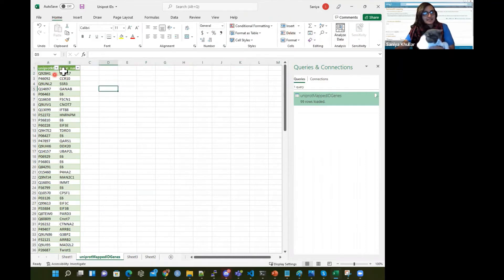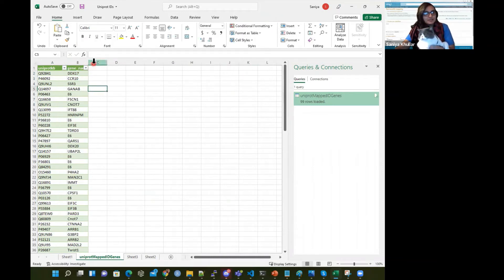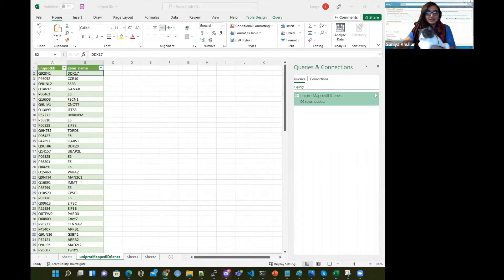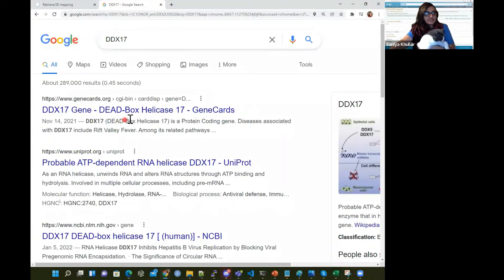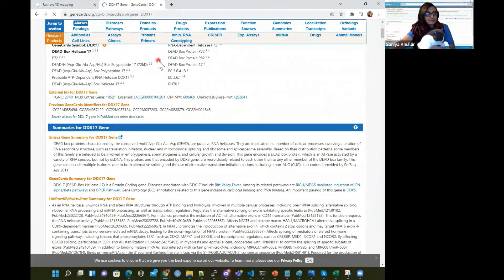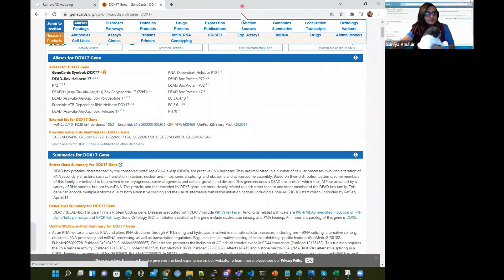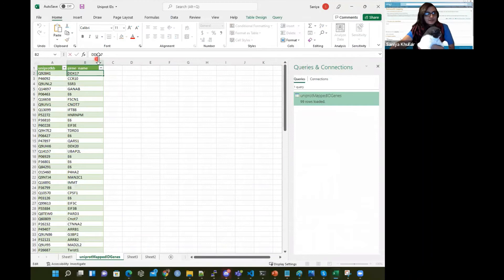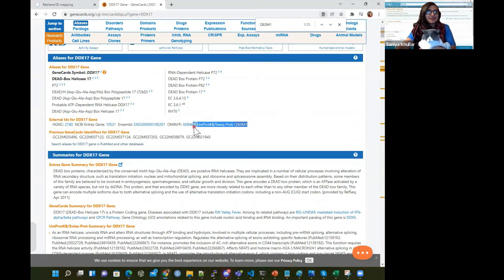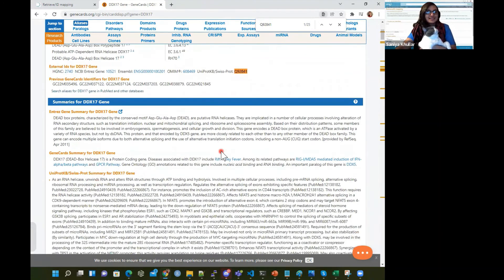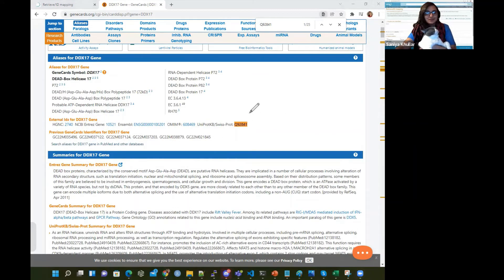This is a sanity check. Let's look up DDX17, this gene name — the UniProtKB ID maps to this gene name. DDX17 is a protein-coding gene; it's DEAD-box helicase 17, and disease associations include Rift Valley Fever. We want to see if indeed the UniProtKB Swiss-Prot entry is Q92841 for this gene — and indeed we see that the UniProtKB Swiss-Prot is Q92841 for DDX17. That's what we found!